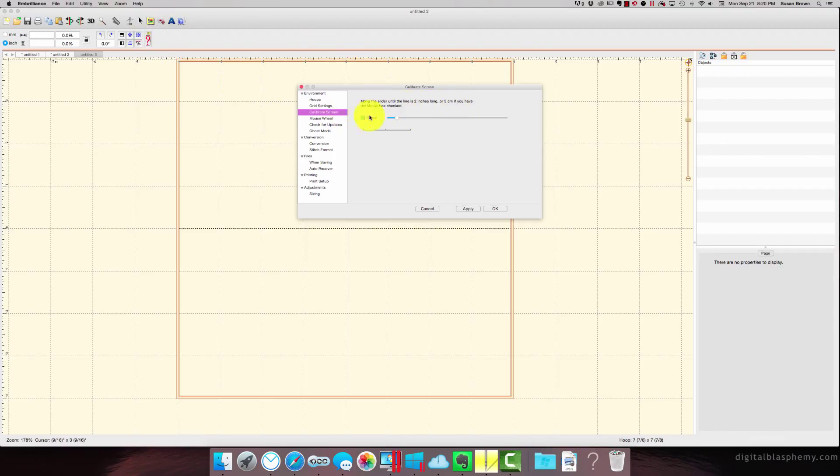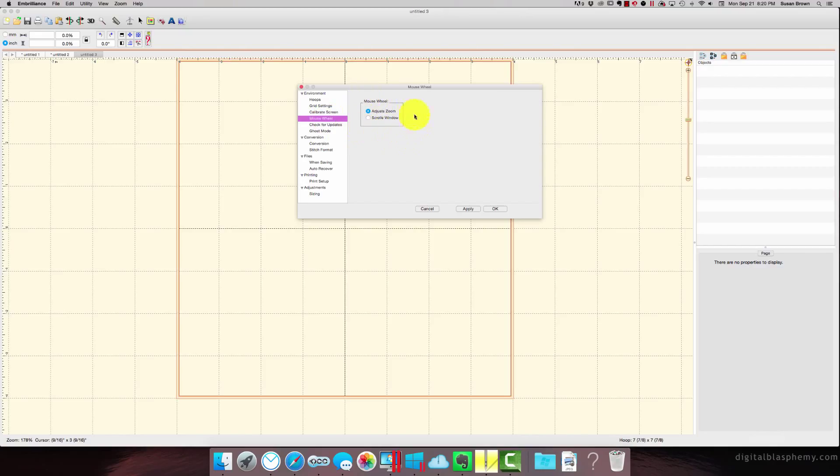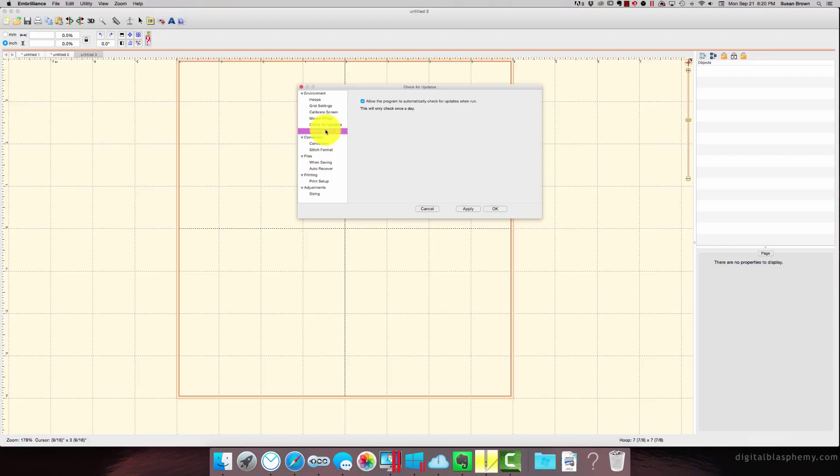So move the slider until the line is 2 inches long, or 5 centimeters if you have metric checked. So that's what we did before. So measure that, and make sure that's all calibrated. Mouse wheel, you have your choice whether you want it to adjust zoom or scroll window. Check for updates. We want it to do it automatically.